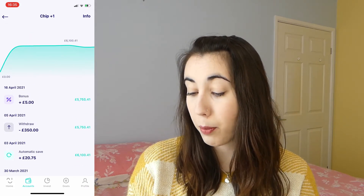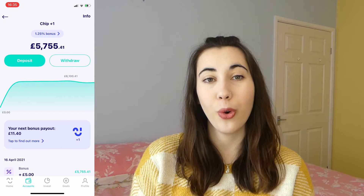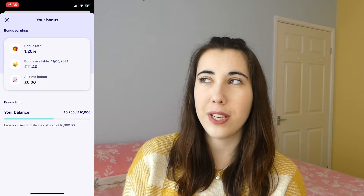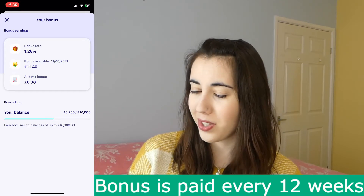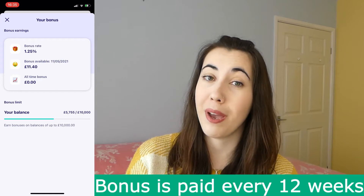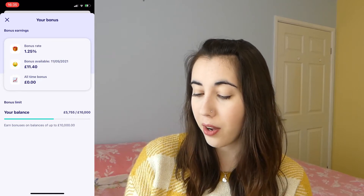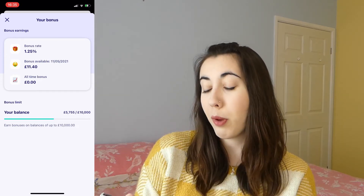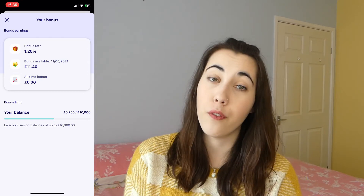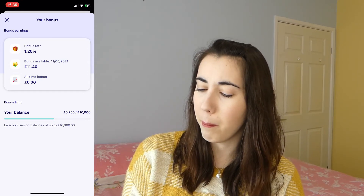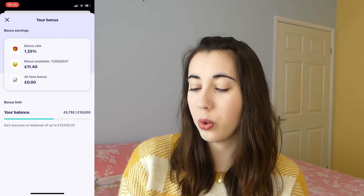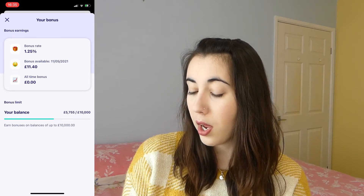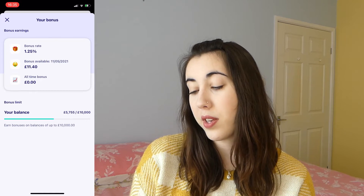If you click on the next bonus payout, you can see your interest building up, which is really encouraging. It pays out every six weeks I think. I've got ten pounds and two pence waiting in interest - or bonus as they call it - to be paid to me on the 11th of May, and it's currently mid-April. The all-time bonus shows zero because I haven't yet had a bonus paid to me.